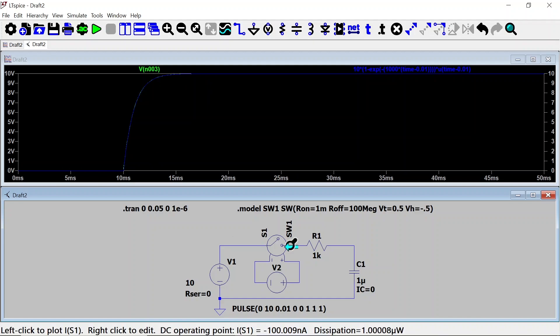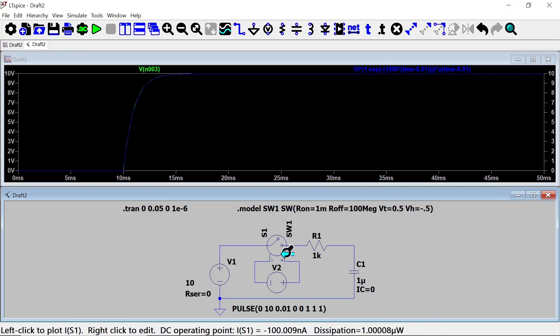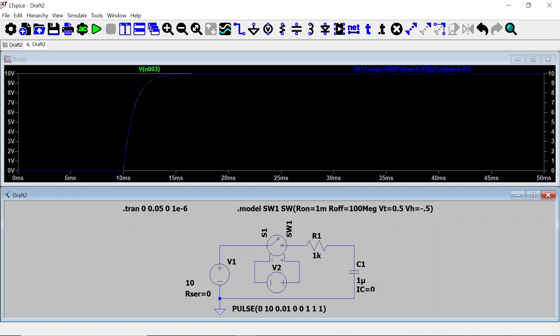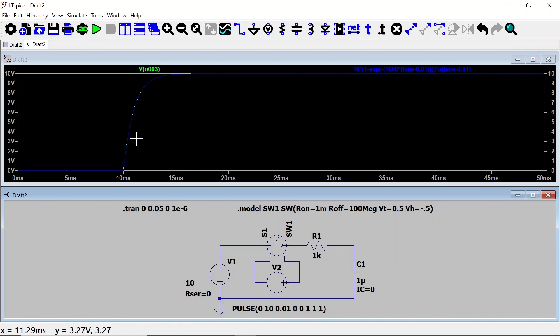Throughout this video we have learned how to get started with LTSPICE, add a voltage-controlled switch, add an initial condition to a capacitor, set an initial condition for a node, plot an analytical formula in LTSPICE, and compare it with our simulation result. In the next video I will show you how to work with coupled inductors in LTSPICE. Bye.